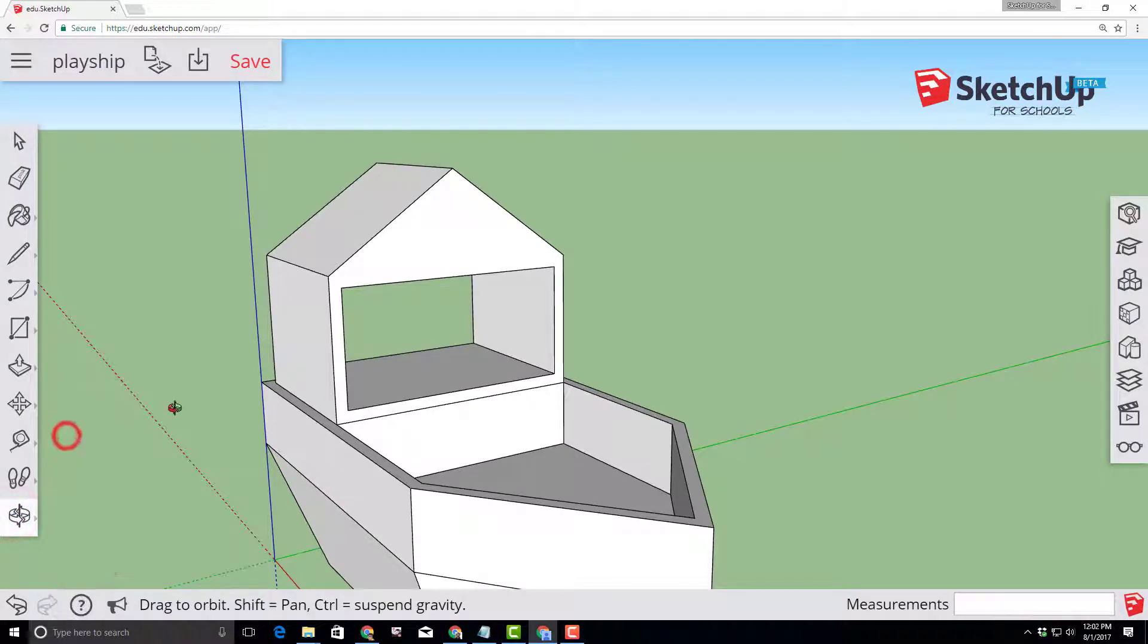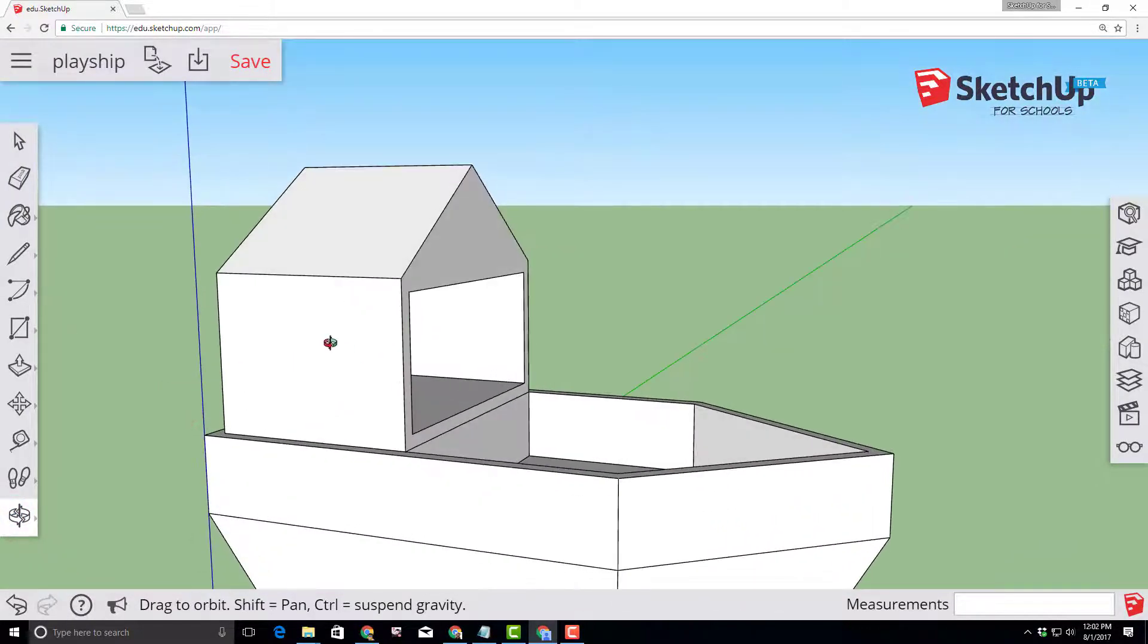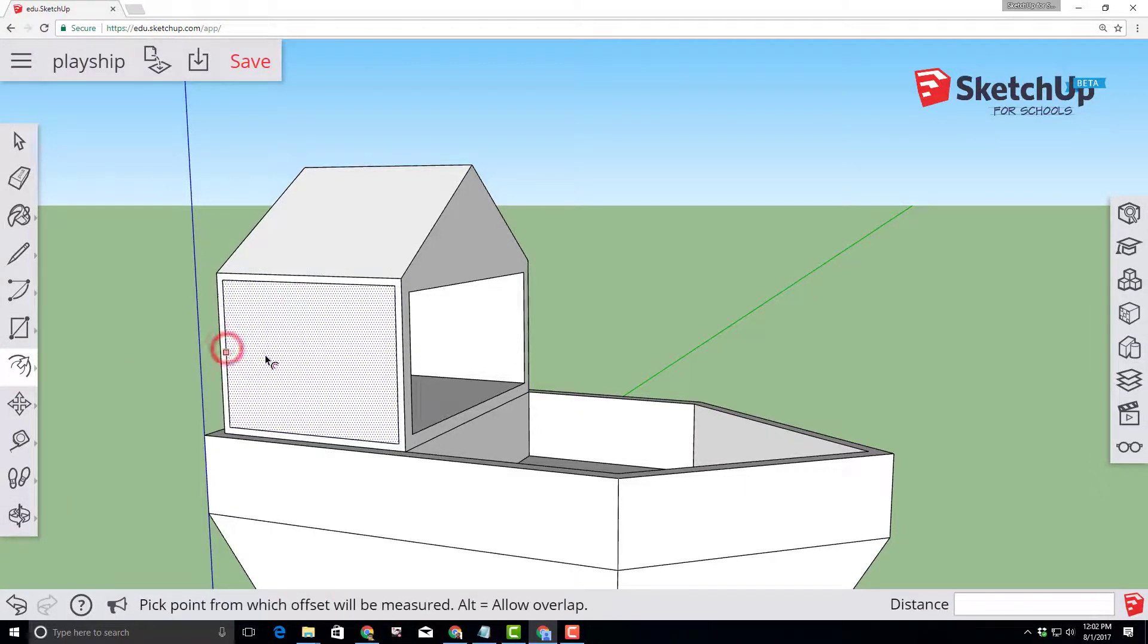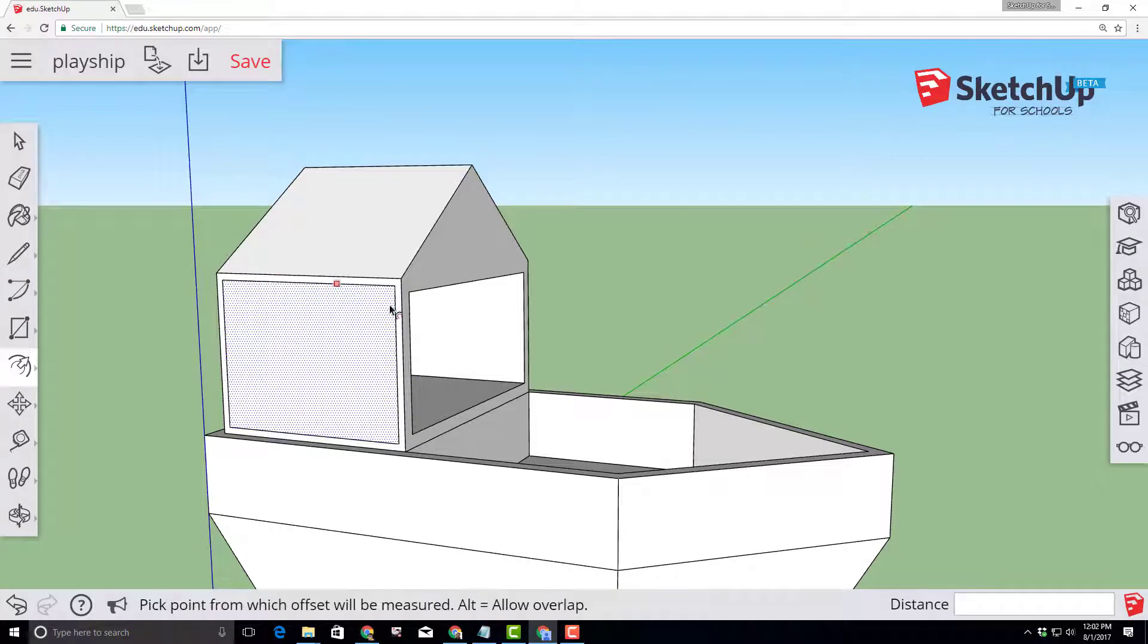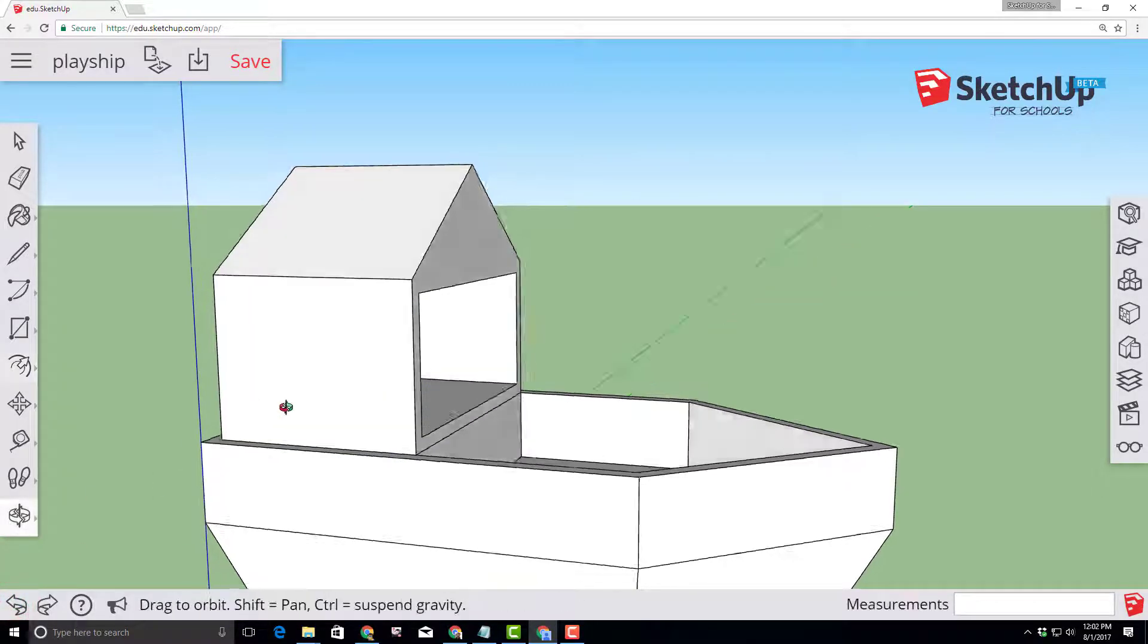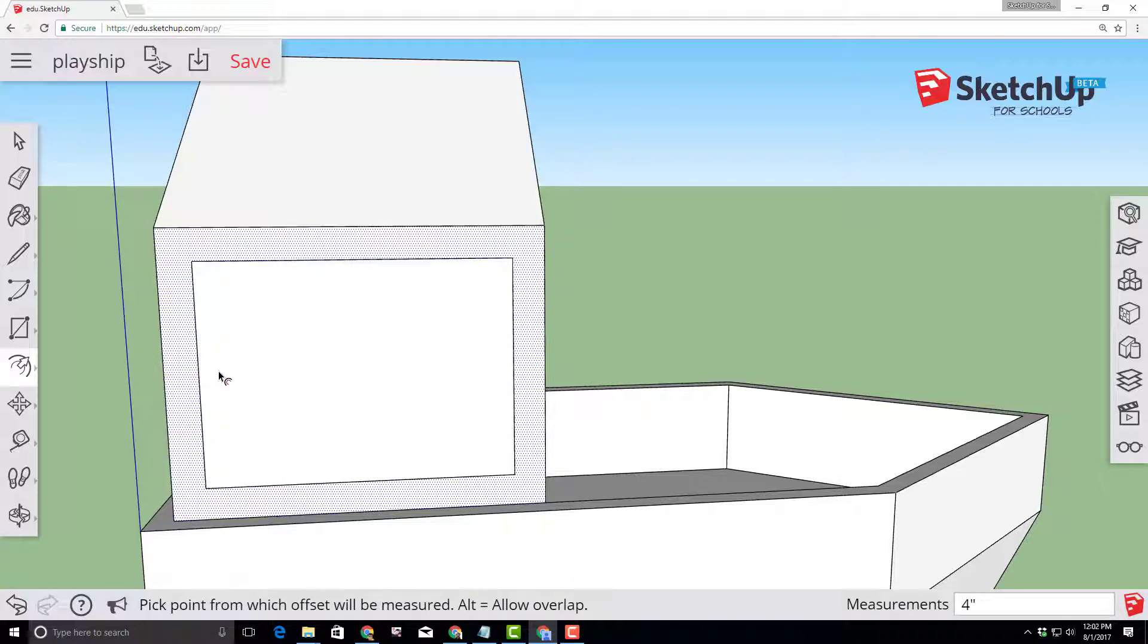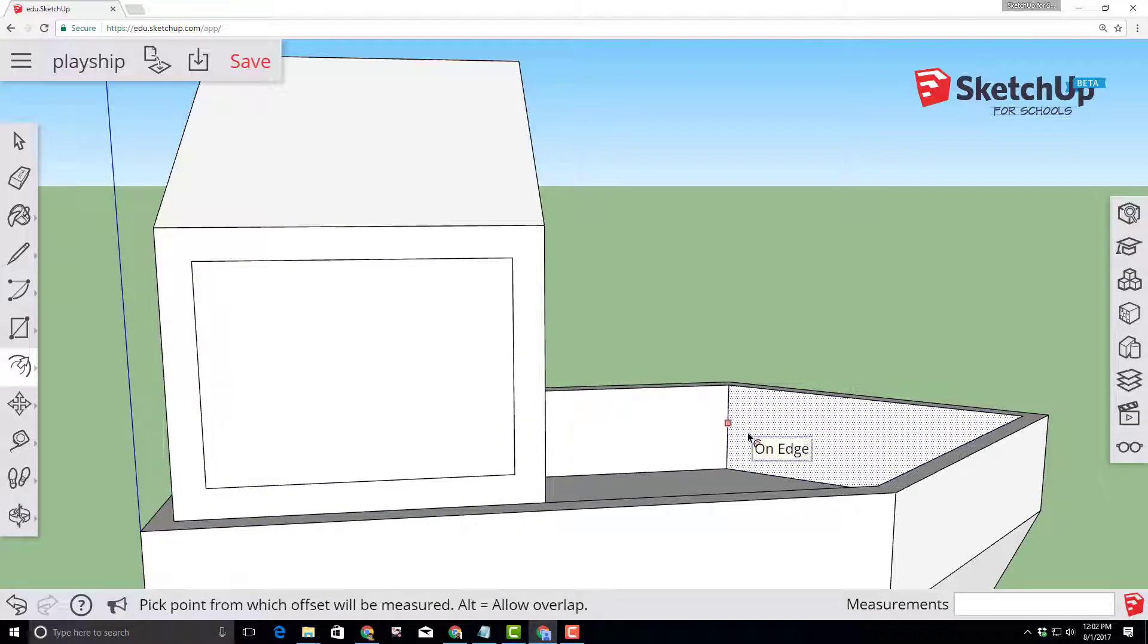Let's orbit to the side and from the side let's offset this four inches. Find your offset tool. Click your edges. If you accidentally click and it's not adjustable do the undo. I'm going to orbit a little more and look in again and now it's adjustable and I can type four inches so I get the perfect shape that I wanted.